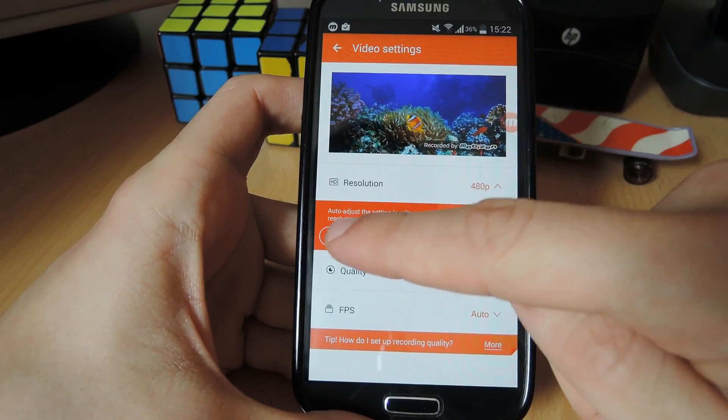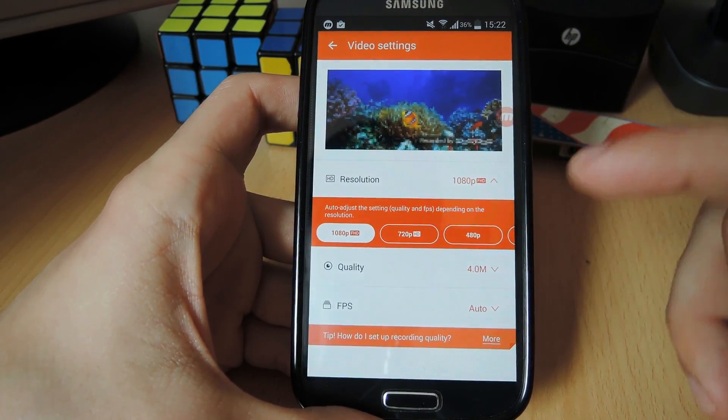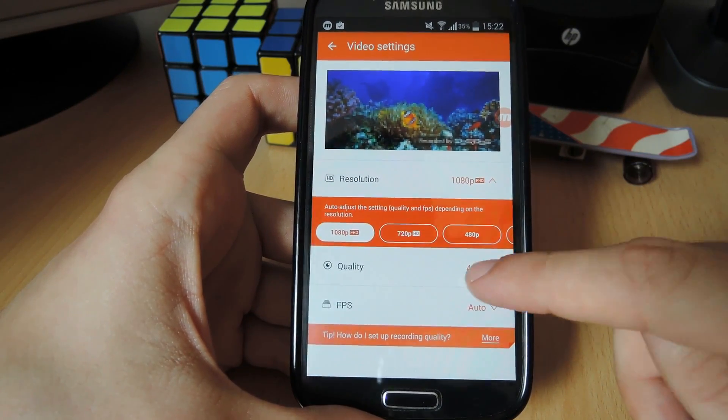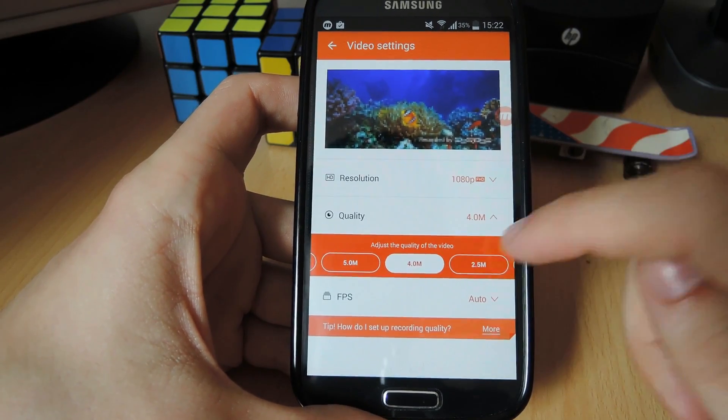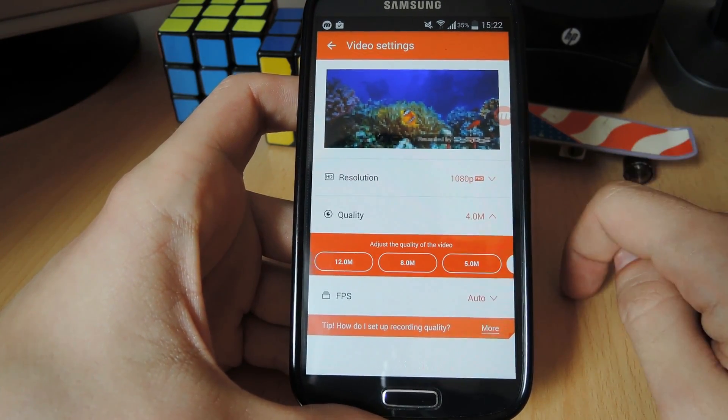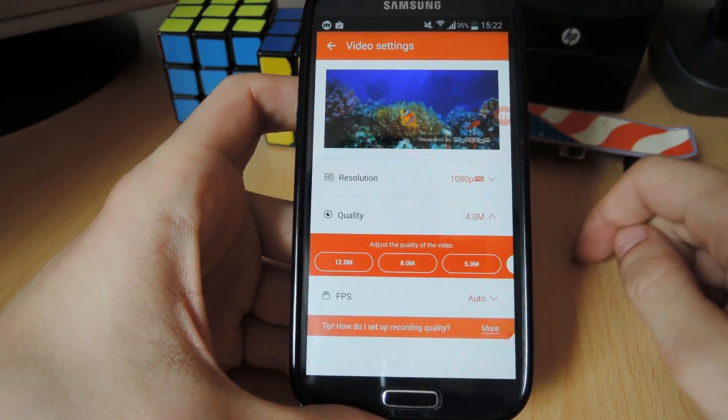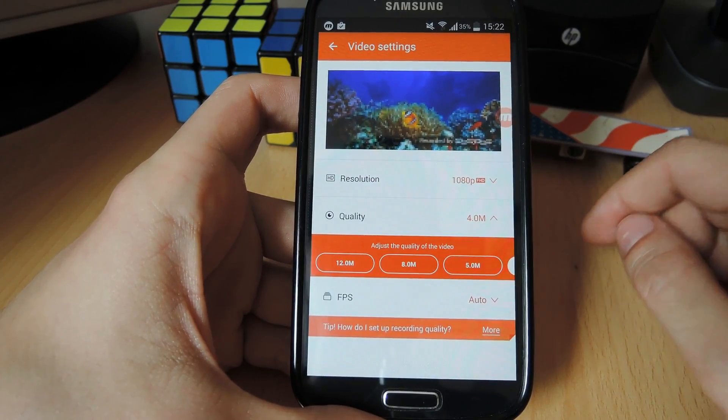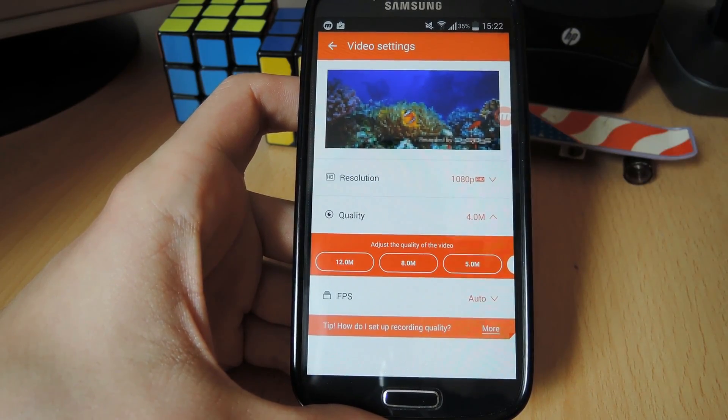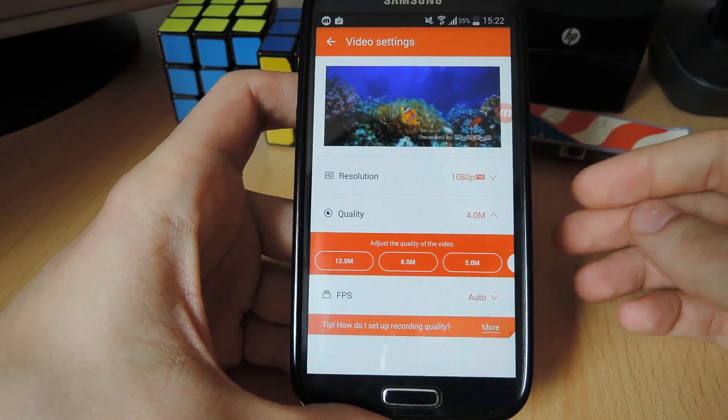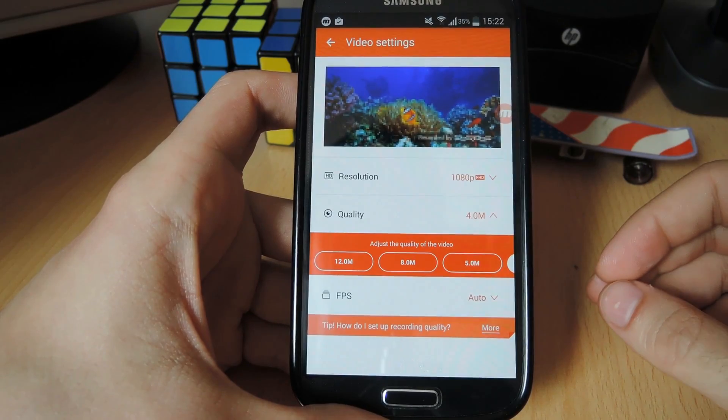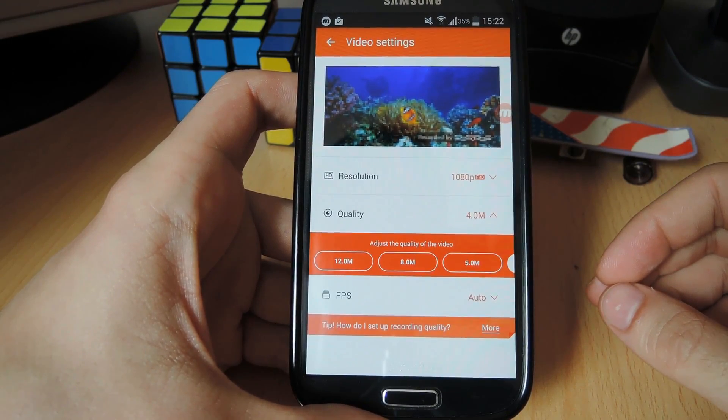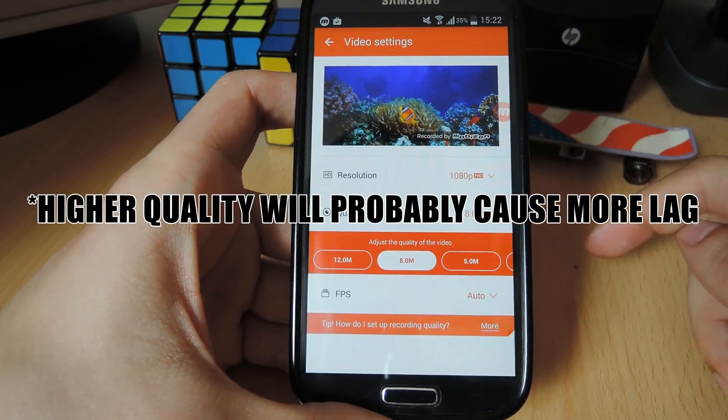So I'm gonna go with the highest quality. Beneath that you have quality options that range from 0.5m all the way to 12.0m. So obviously the higher you go here, the better quality you're gonna get, but you can expect bigger file sizes. I'm gonna leave it at 8.0m.